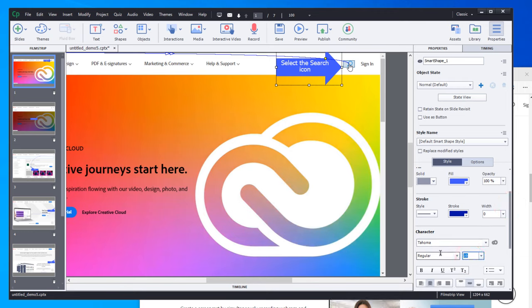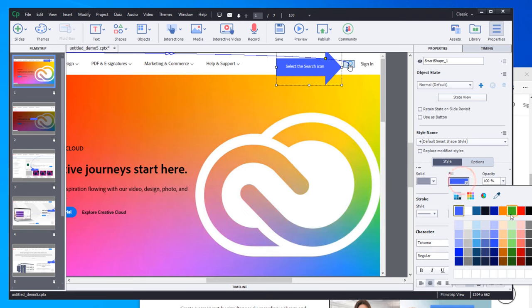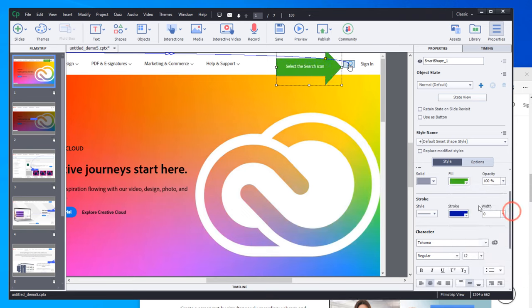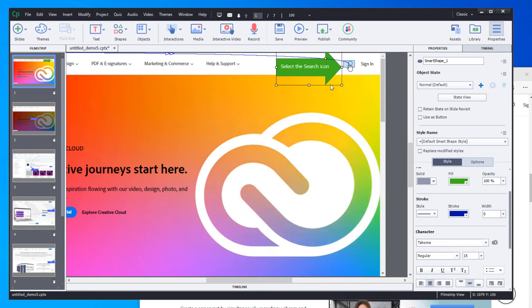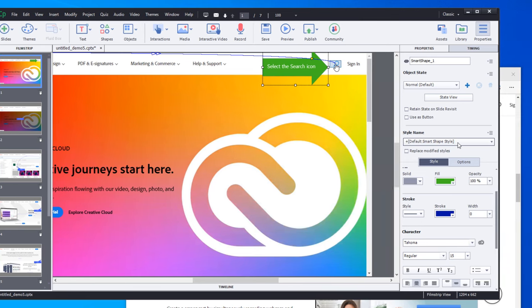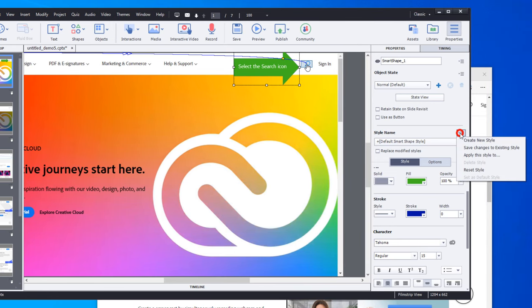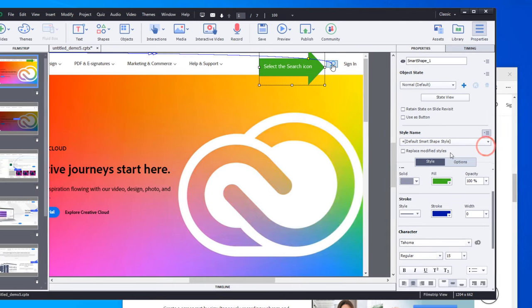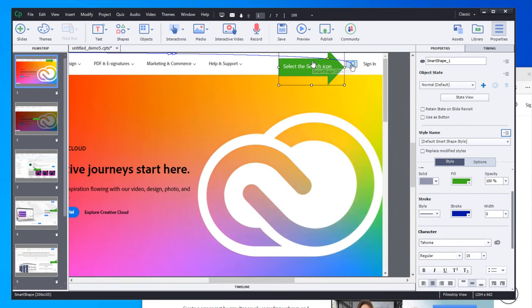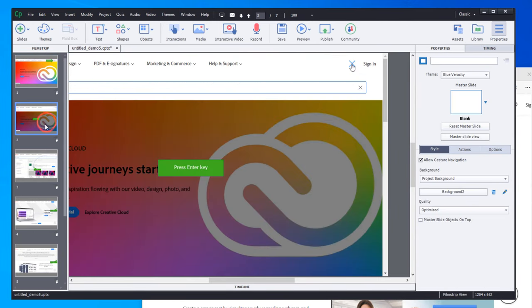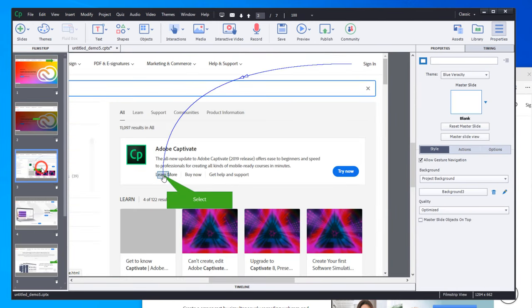So if we wanted to make this a smaller font, for example, change the color to green to have it stand out. Maybe we'll bump up that font a little bit. One of the things that you can do is save the changes to your default Smart Shape style.